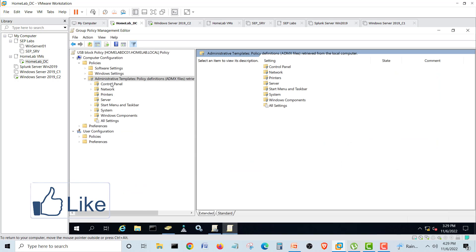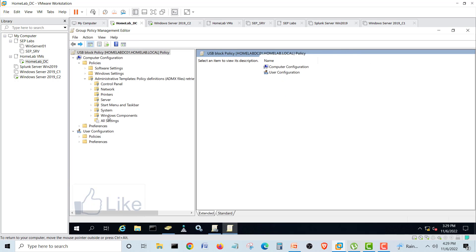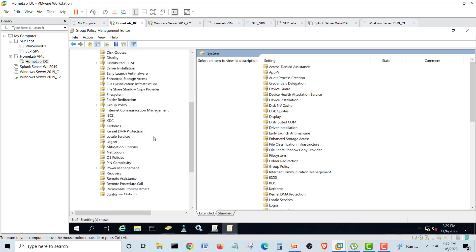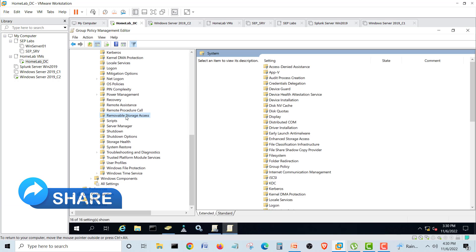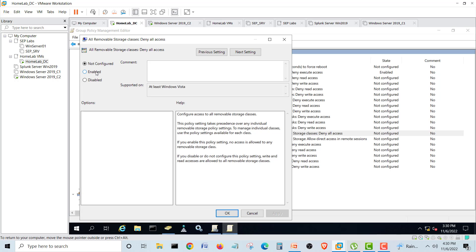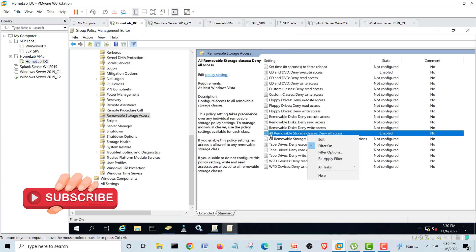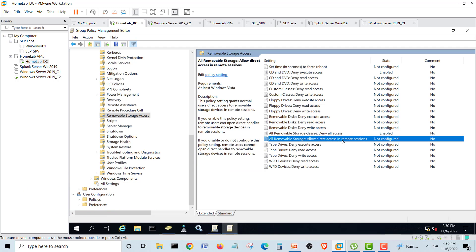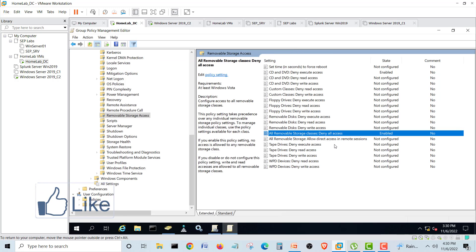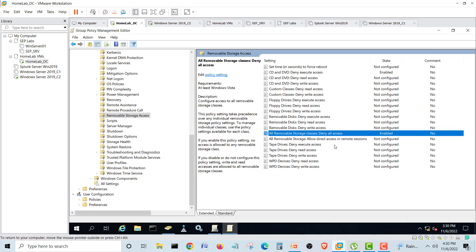We go back into Removable Storage Access. We'll edit the 'All Removable Storage — Deny all access' policy and enable it. This will deny all access to removable storages. There is also an 'Allow direct access in remote sessions' policy — that is an allow policy, which we do not want. We only want the deny policy for removable storage.